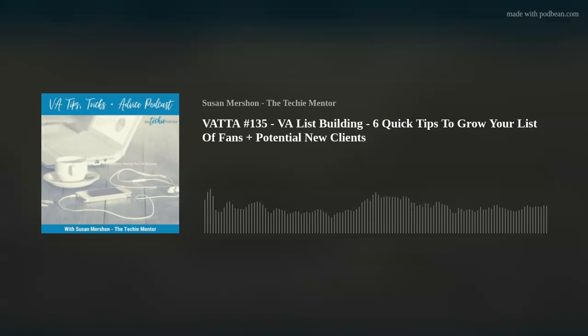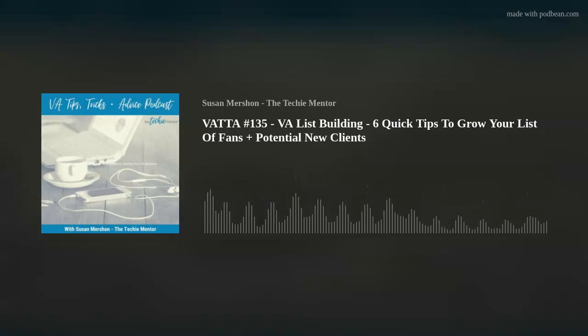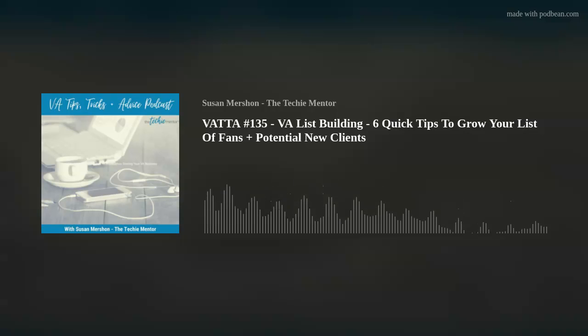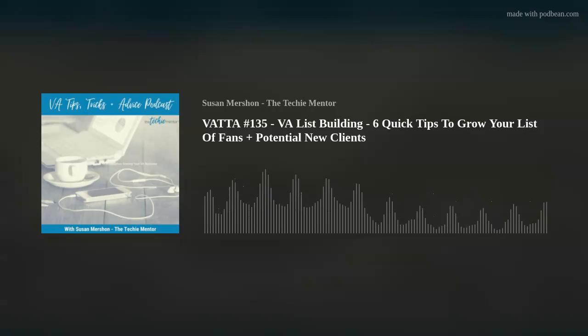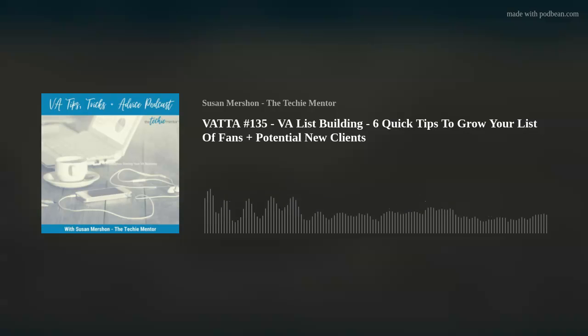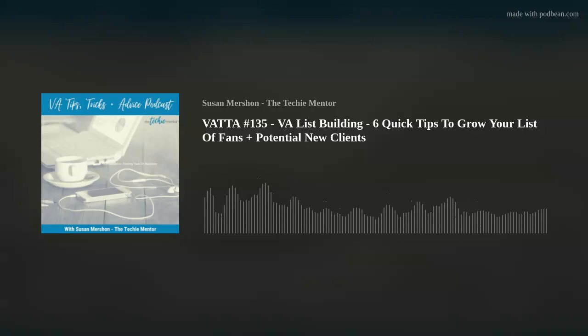List building is where you create a list of prospects, even your own clients, that you will build a relationship with over time using email. So this is an email list.